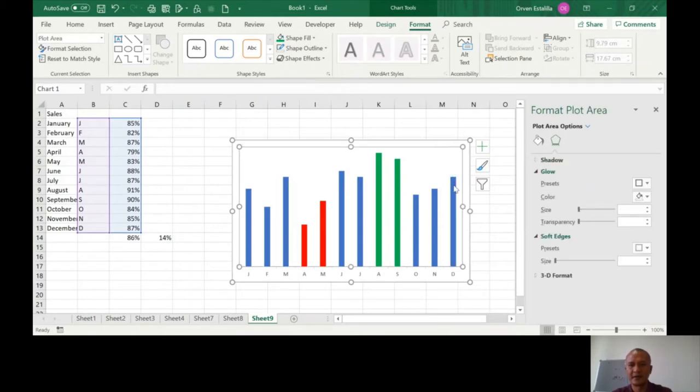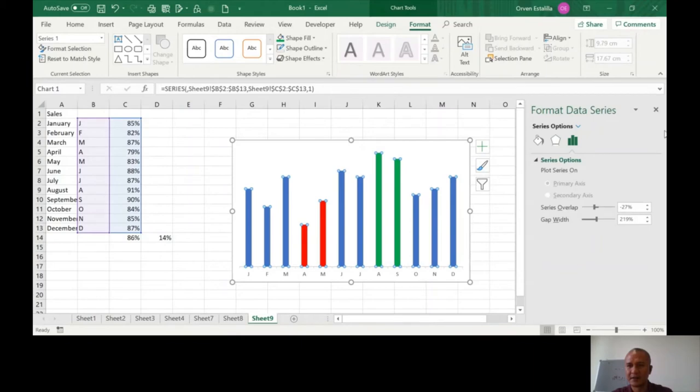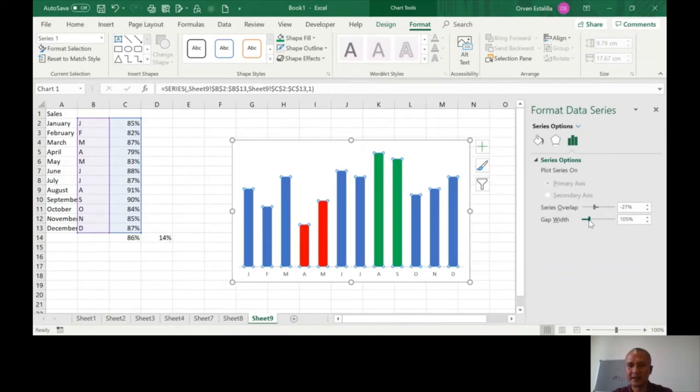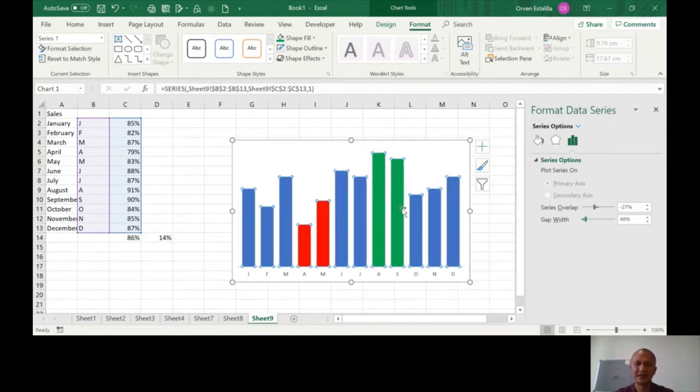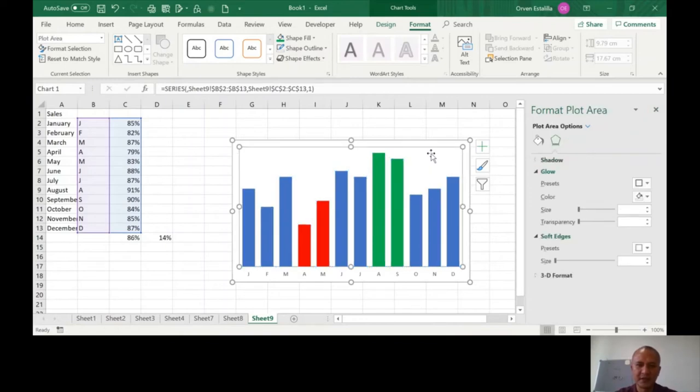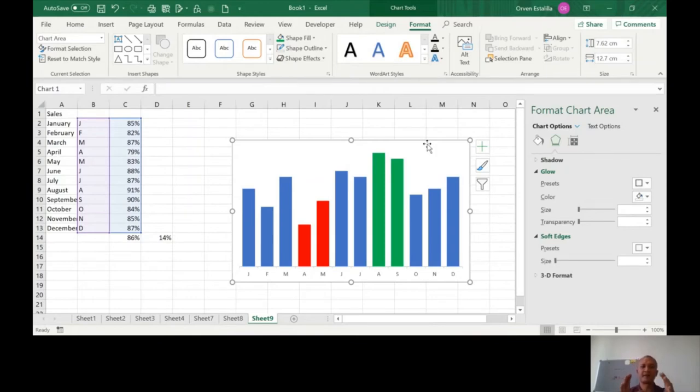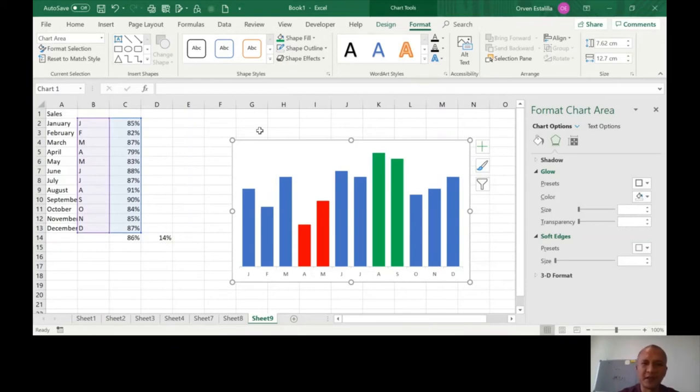As you can see here, there's an overlap. The gap width will adjust the width side. You've seen this in our previous lessons or previous examples. Now the trick here is to make another chart, which is the donut, and then later on I'm going to show you how we combine this.